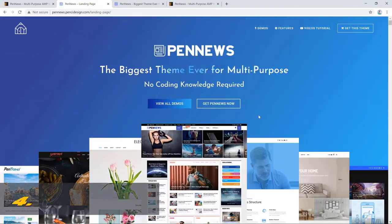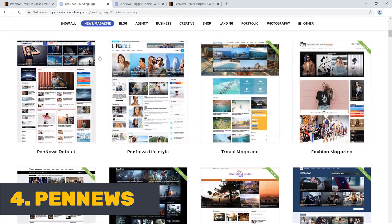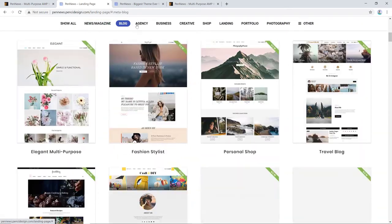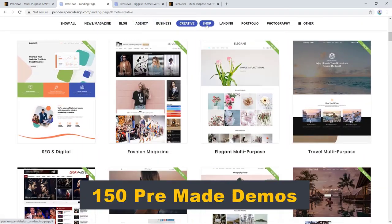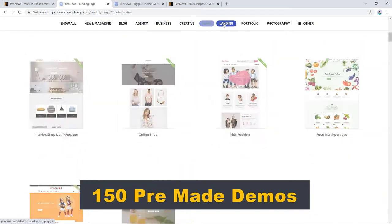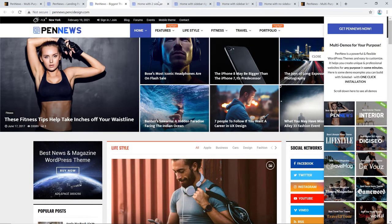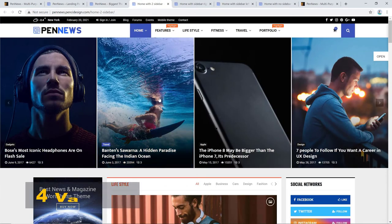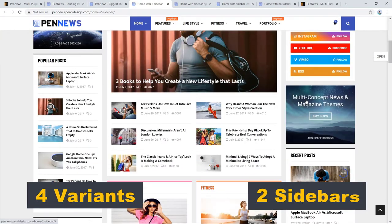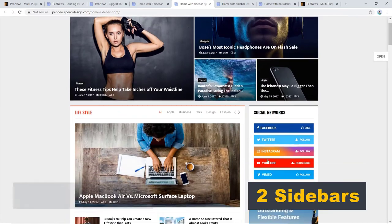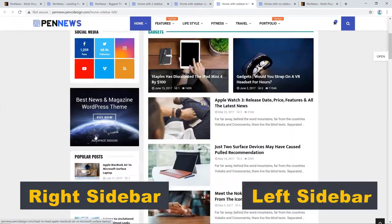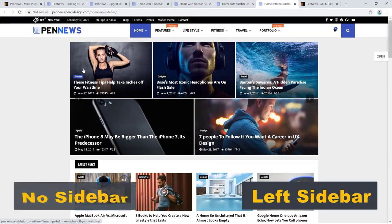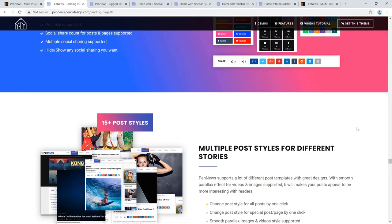At number four, there is Pen News by Pensy Design. This theme offers you a staggering 150 pre-made demos to choose from. With each layout, you'll have a home page style with four variants. Home page with two sidebars, right sidebar, left sidebar, and no sidebar.